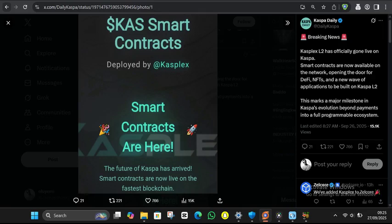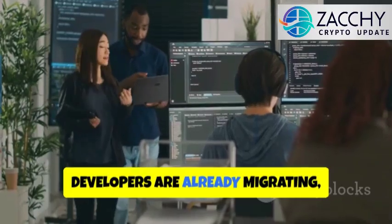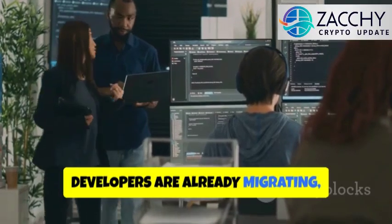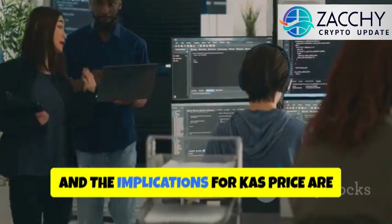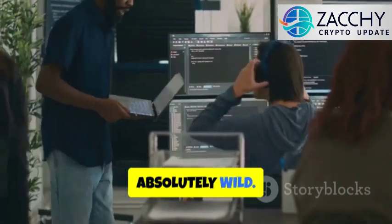The blockchain world just witnessed something massive. Caspa, the network everyone called just a fast payment system, just launched smart contracts. We're talking about Ethereum-compatible smart contracts running on what might be the most scalable proof-of-work blockchain ever built. The Casplex ZKVM Layer 2 is live, developers are already migrating, and the implications for KS price are absolutely wild.